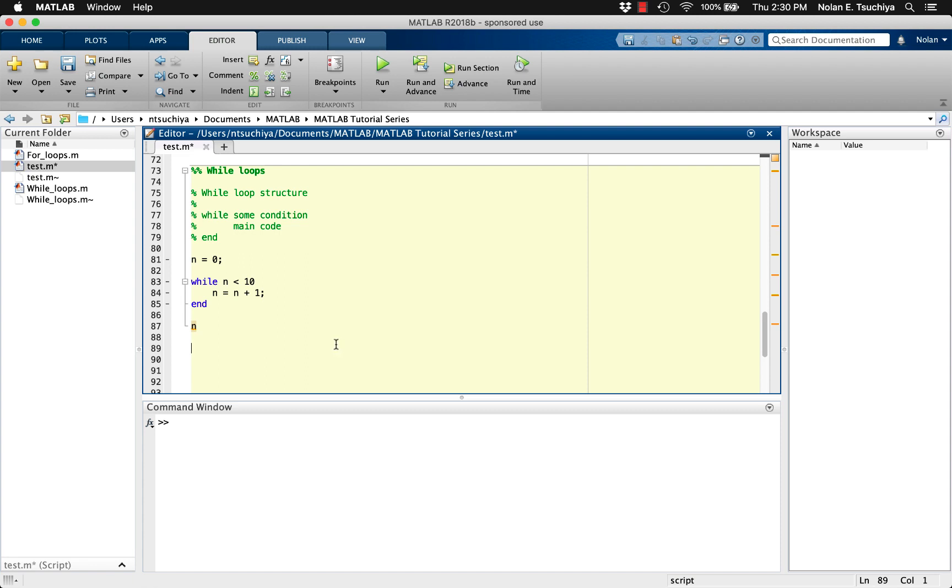What we can expect from this loop is that as long as the value n is less than 10, we'll keep increasing the value n by 1. At the end of the code, after the loop is finished, the result should be that n is equal to the upper limit we placed.